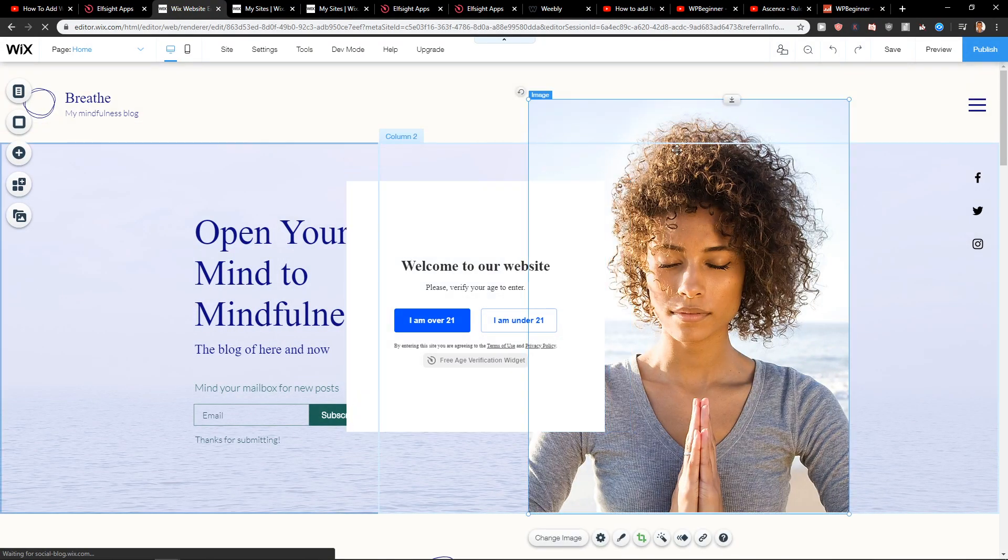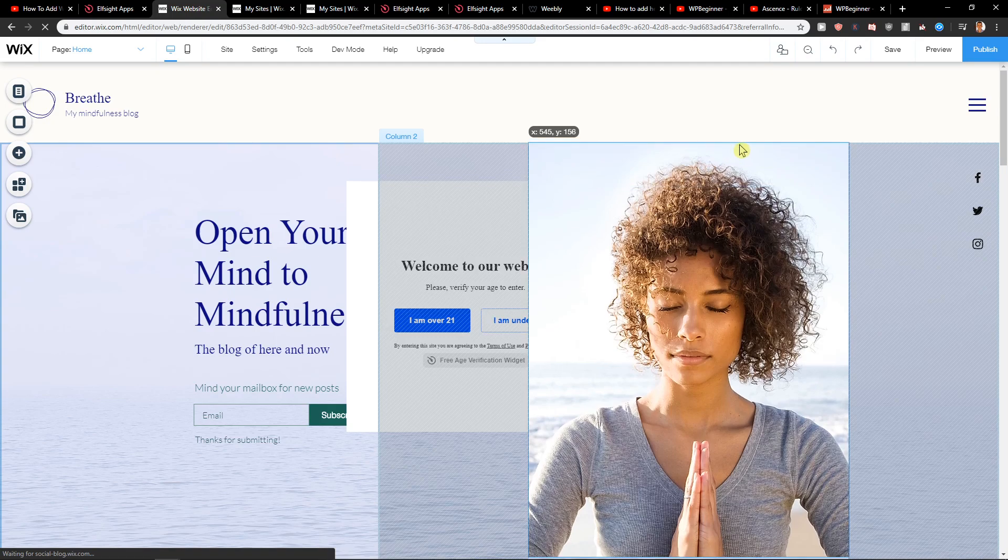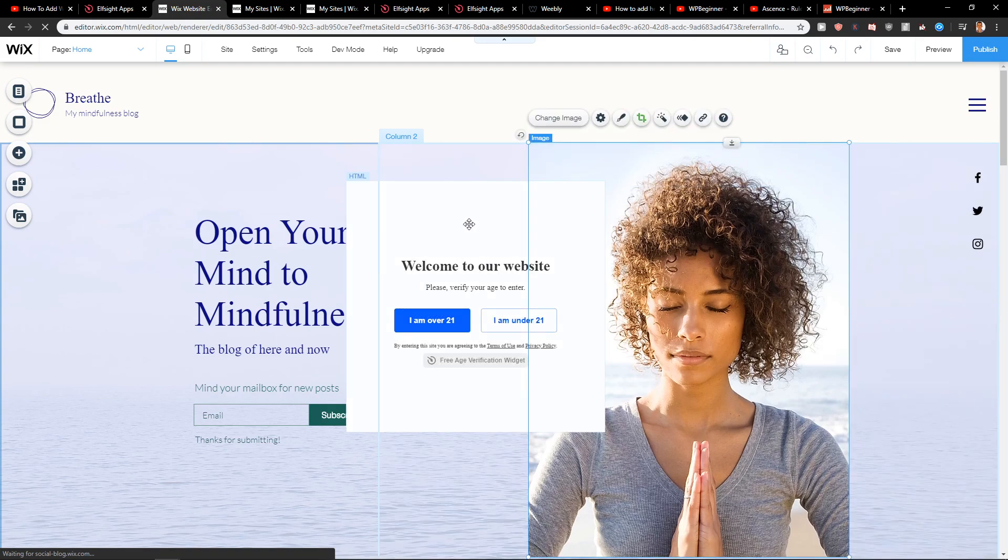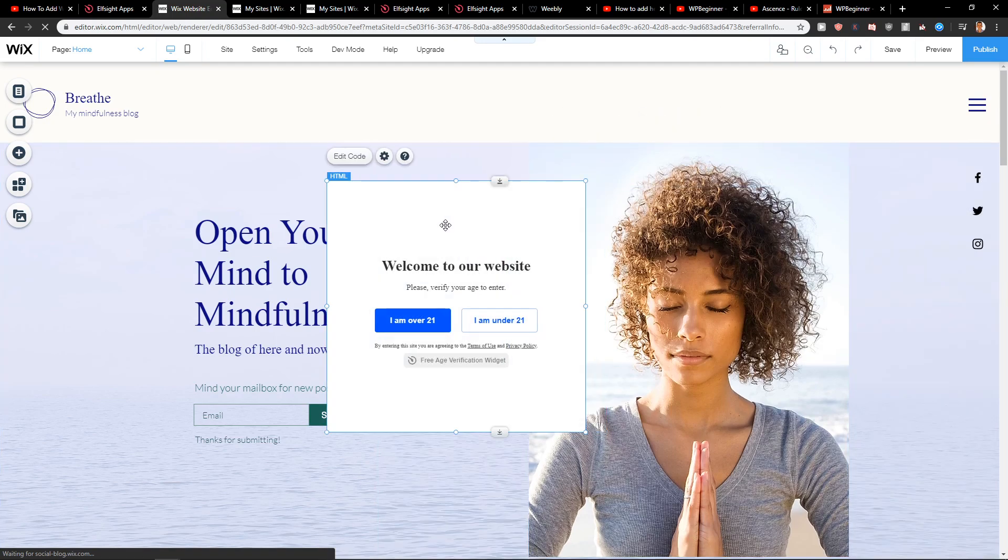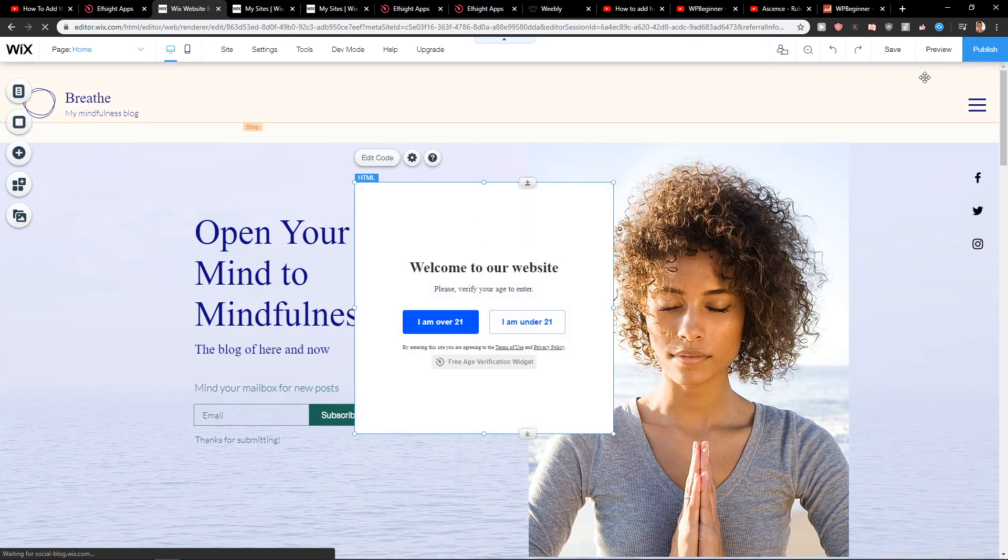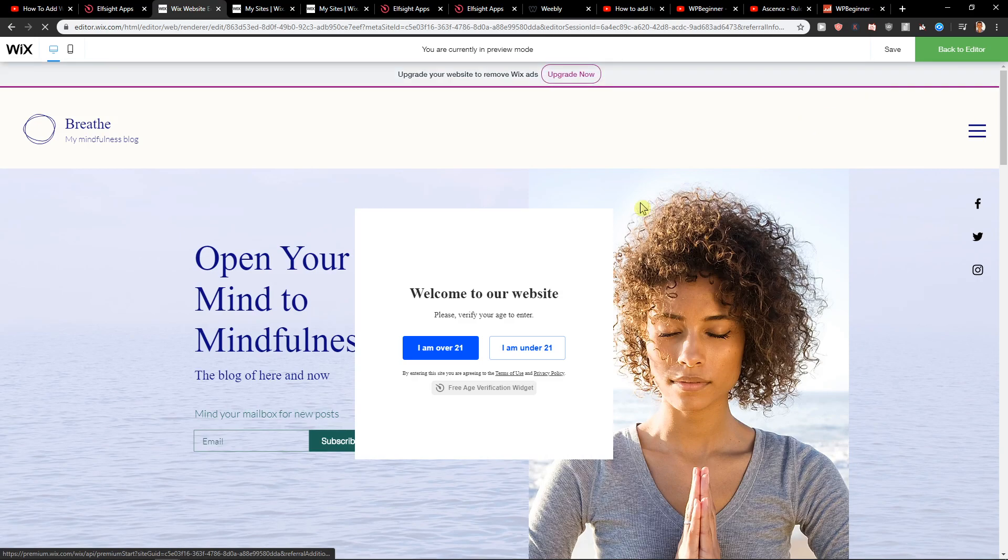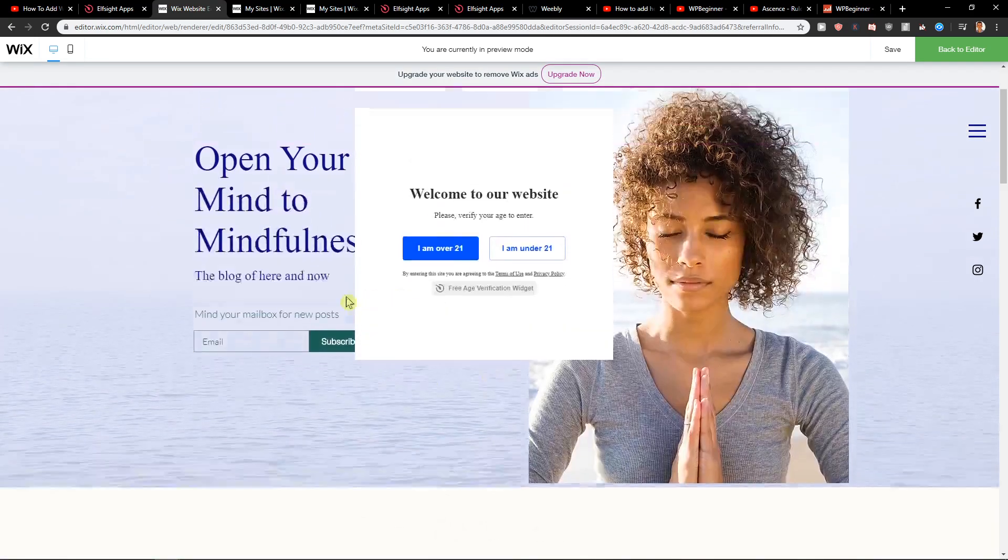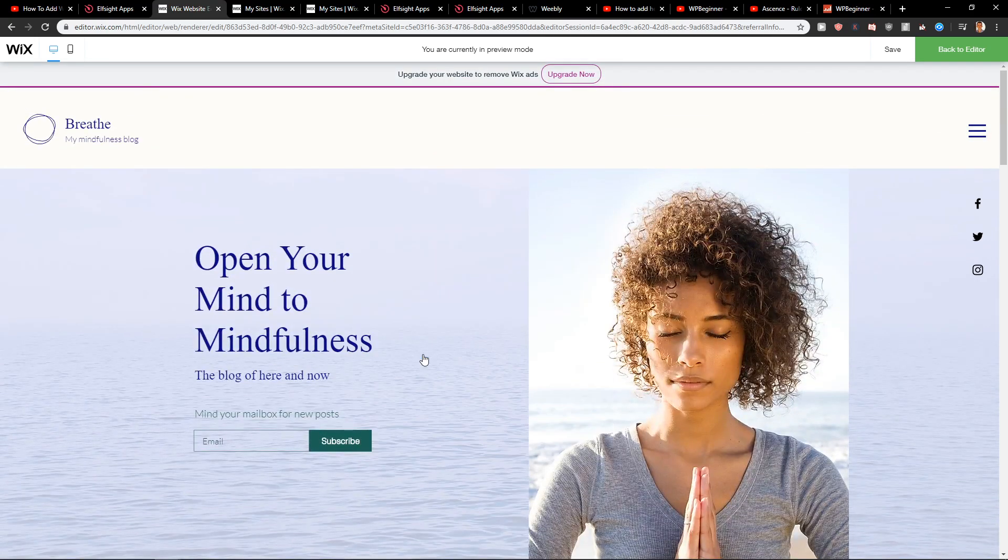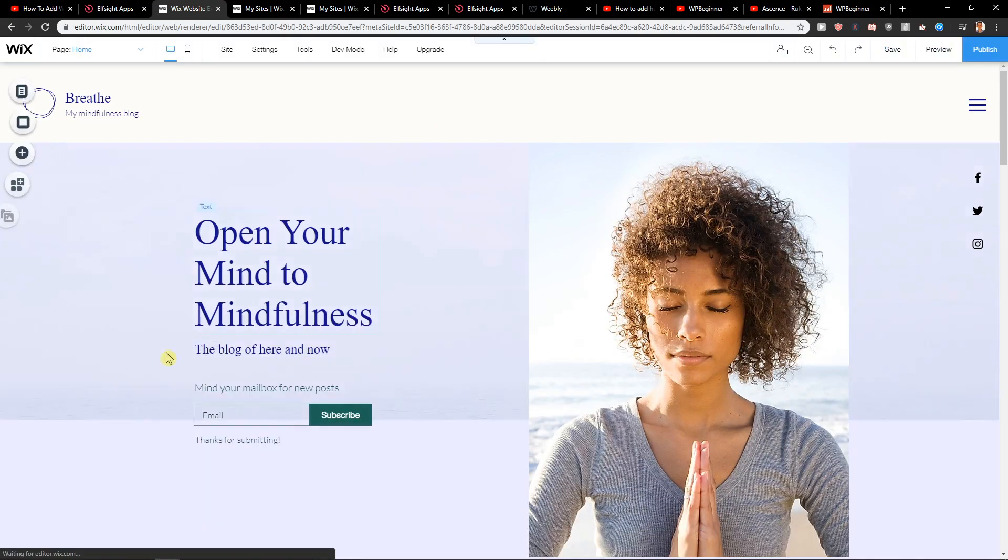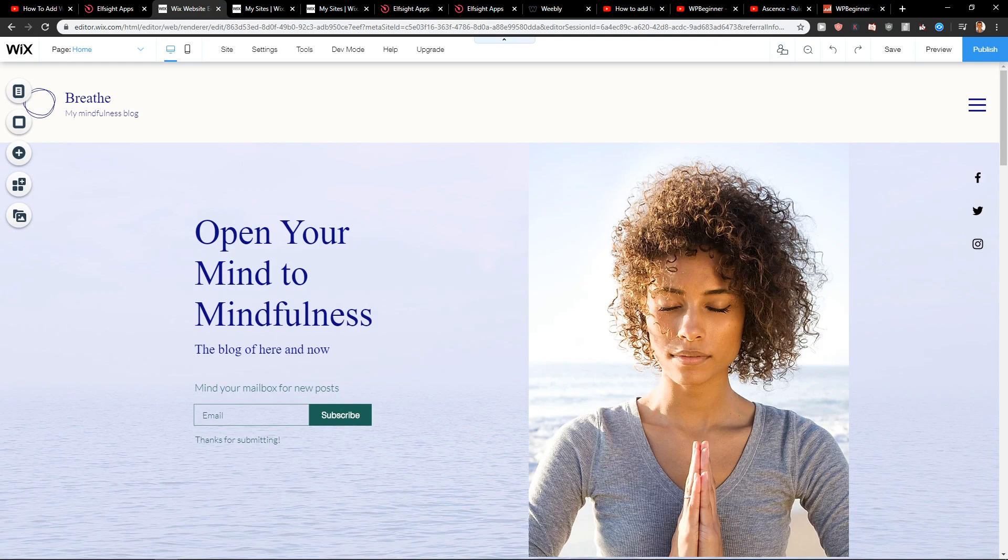We got this here. Image. Right here. Preview. And you can see here. I'm over 21. Save. Voila. So this is how we do it.